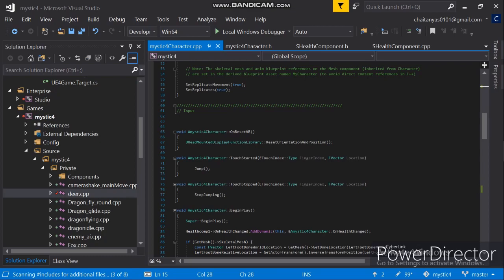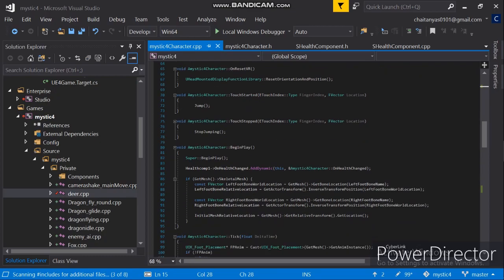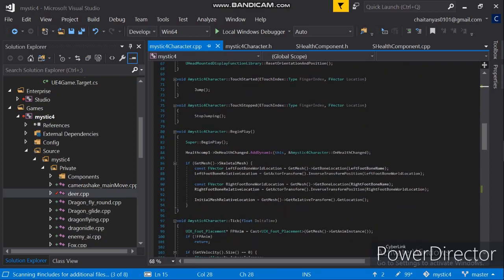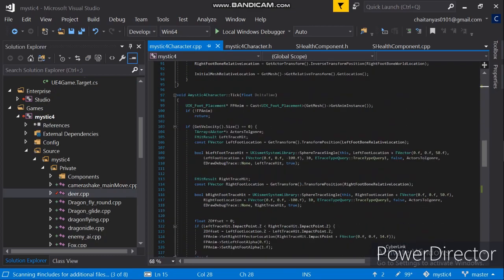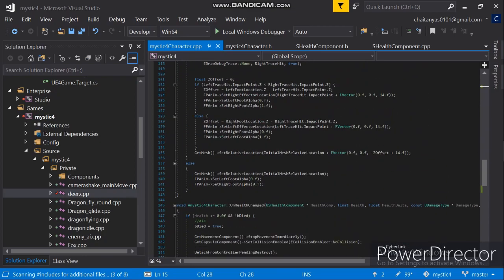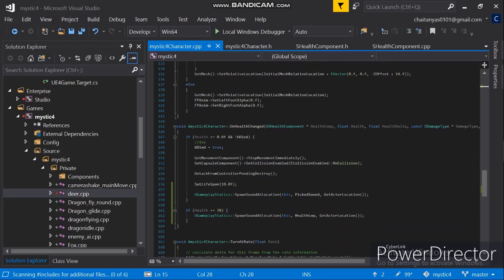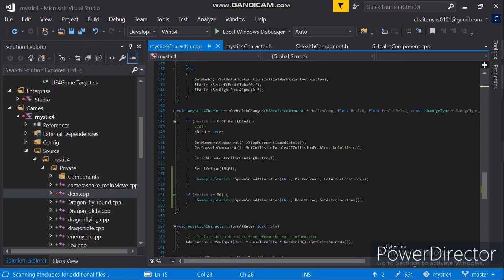I have to add sounds using C++. I would like to add a sound when my player health becomes low.